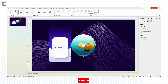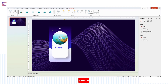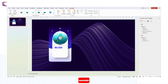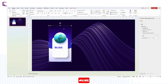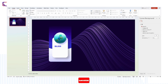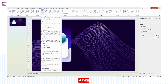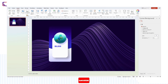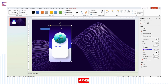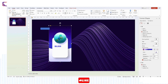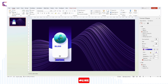From rotating globes and intricate architectural designs to dynamic charts and interactive diagrams, 3D elements add depth and realism to your presentations. The visual impact is simply astonishing. Whether you're explaining complex concepts, showcasing product designs, or simply adding a touch of magic to your slides, 3D objects in PowerPoint will leave your audience amazed and engaged. With just a few clicks, you can transform your presentations into immersive experiences that leave a lasting impression.